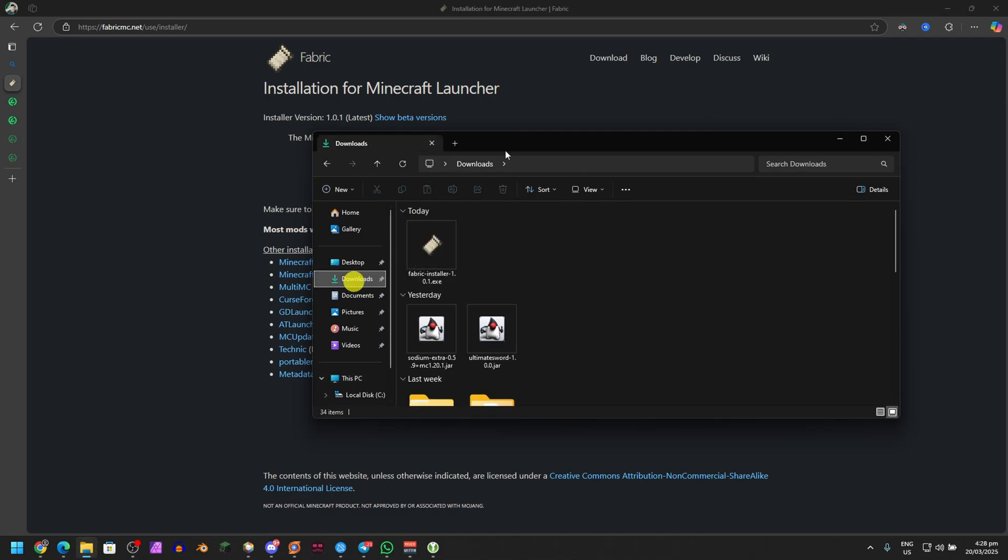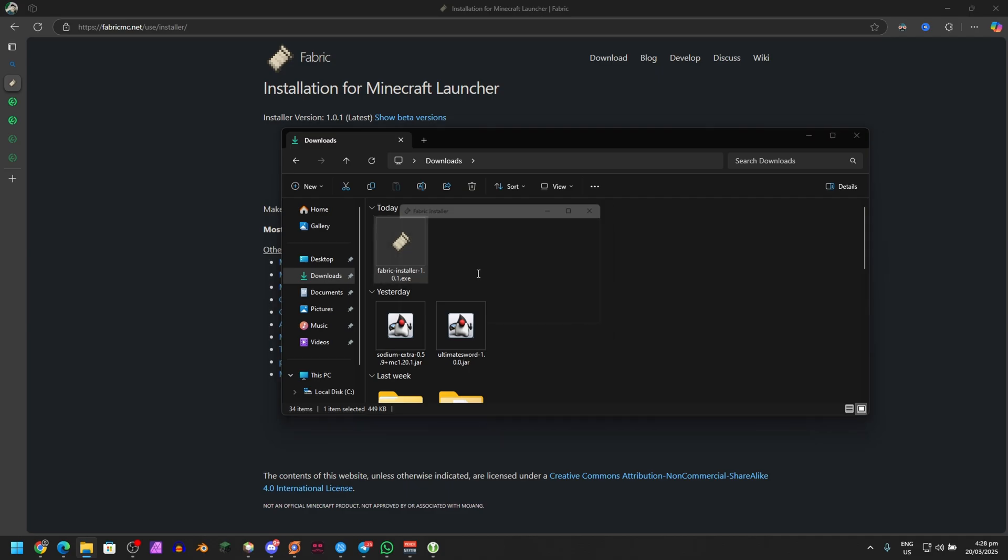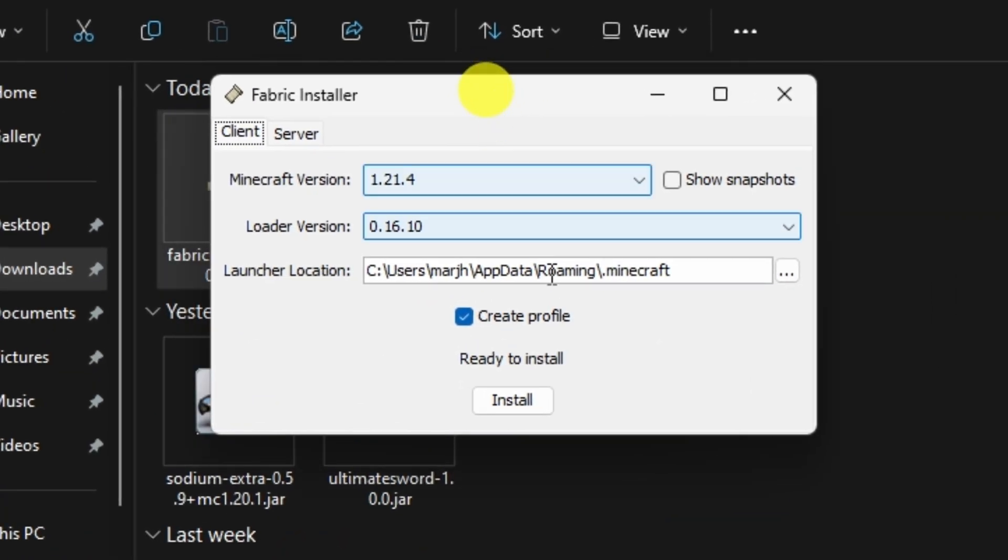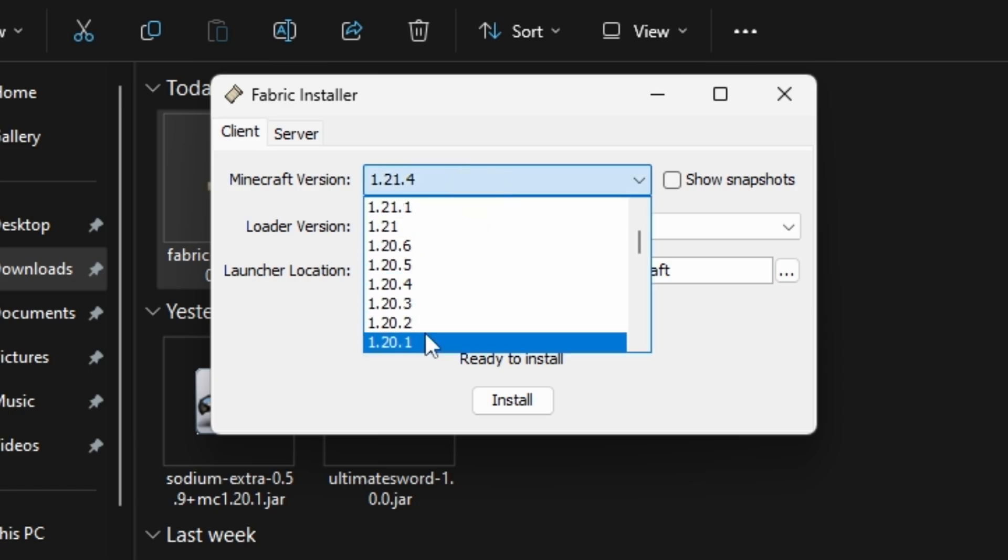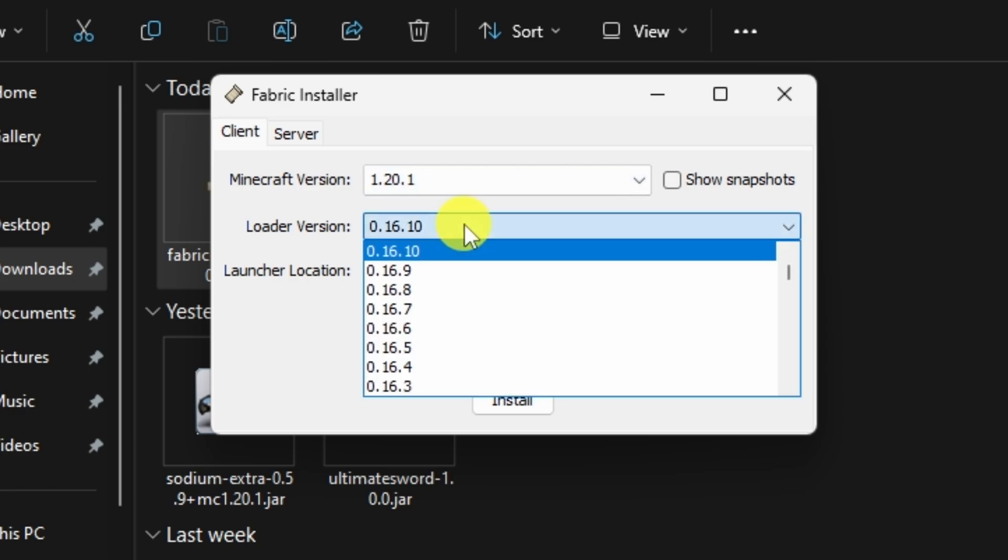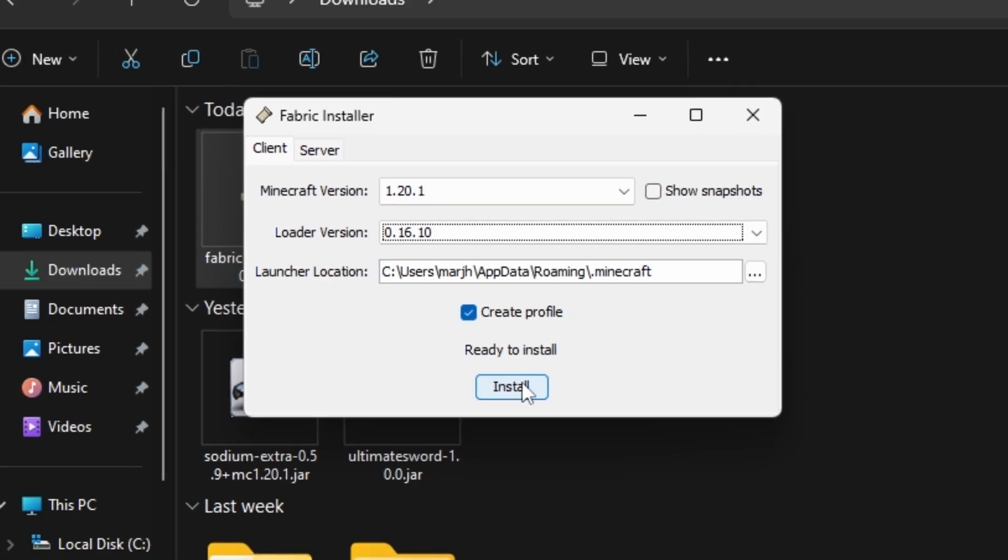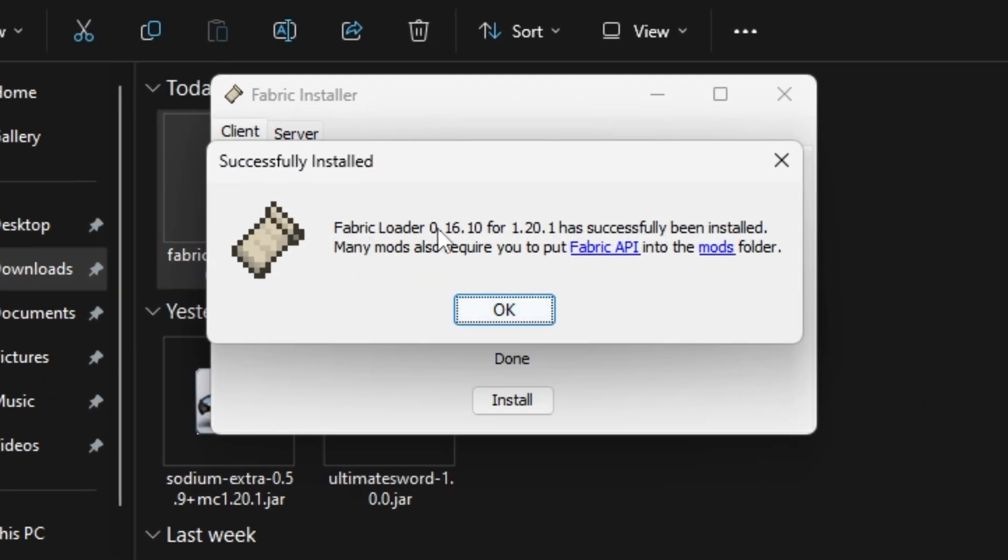Open up a File Explorer window and then go to Downloads or where your downloads are stored, and then just double-click on this Fabric Installer. It's an exe file, it launches like this. What you need to do is select Minecraft version as 1.20.1 because that's what Dark and Storm supports. Loader version, I always set it to the latest. Make sure Create Profile is checked and just click Install.